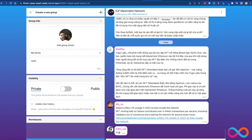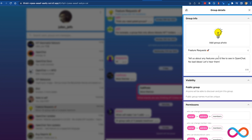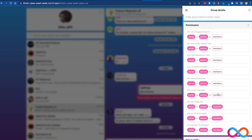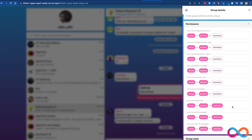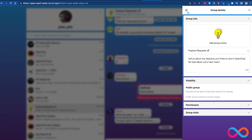In OpenChat you can already send direct messages or create groups with thousands of users, you can react to messages, you can create polls, you can send ICP within chat messages too. But we still have a long list of features we want to add.